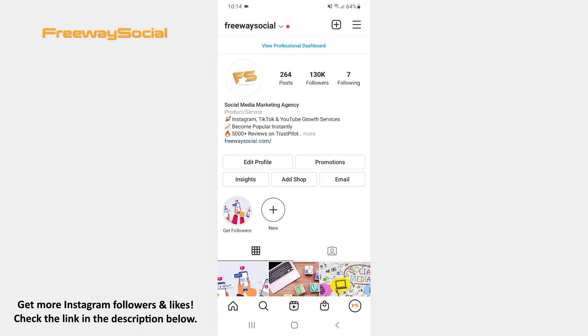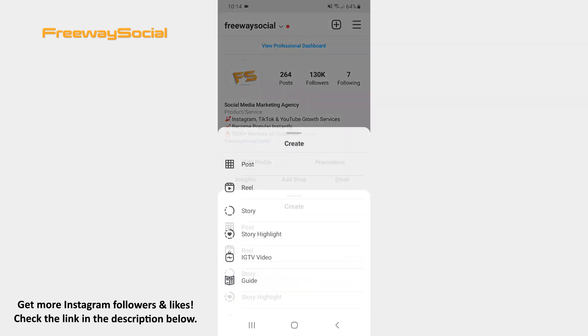Go to your Instagram profile tab and hit the plus icon at the top of the screen. Choose the Post option from the pop-up menu.